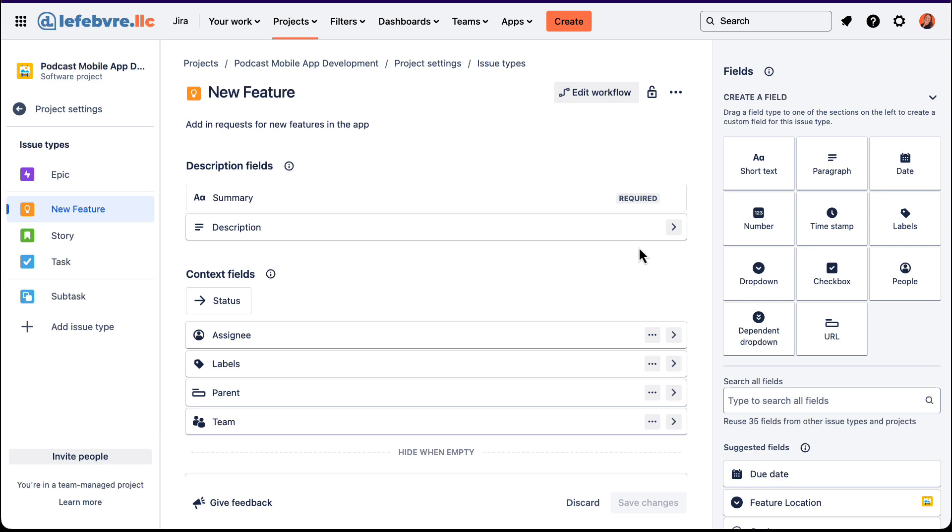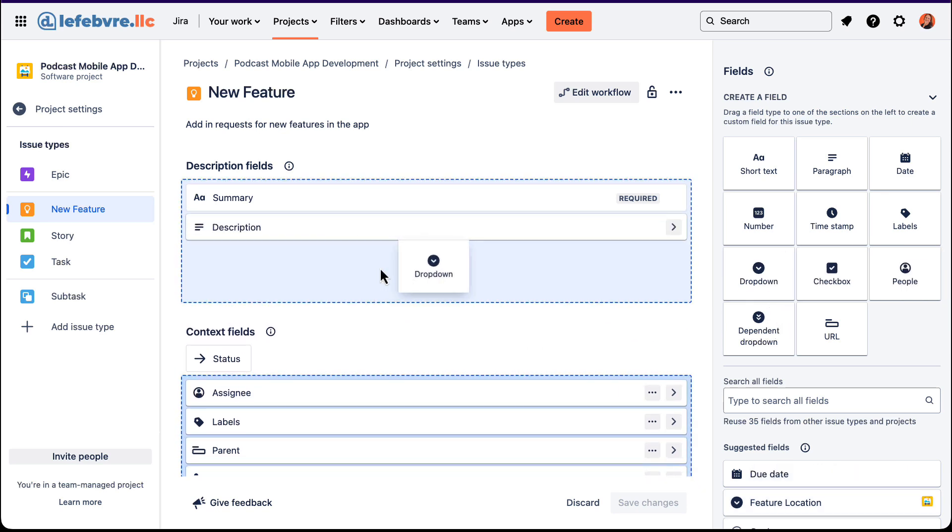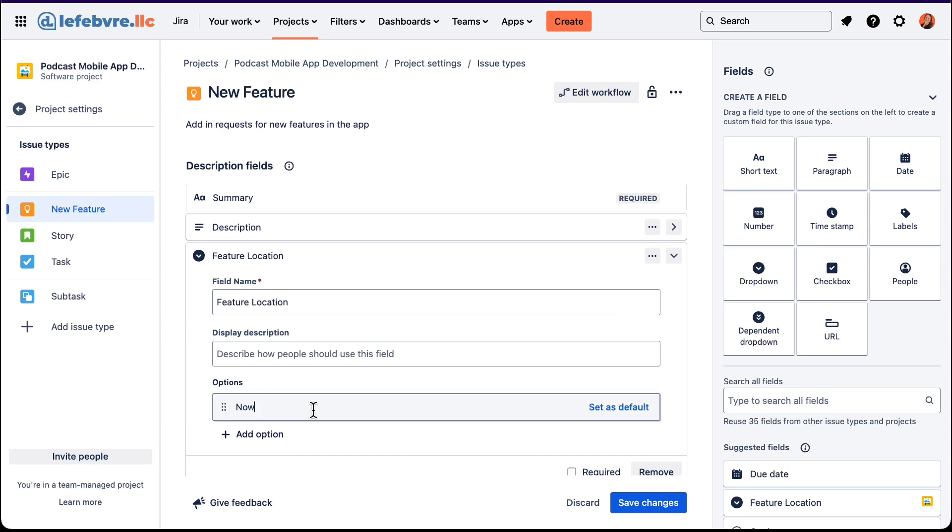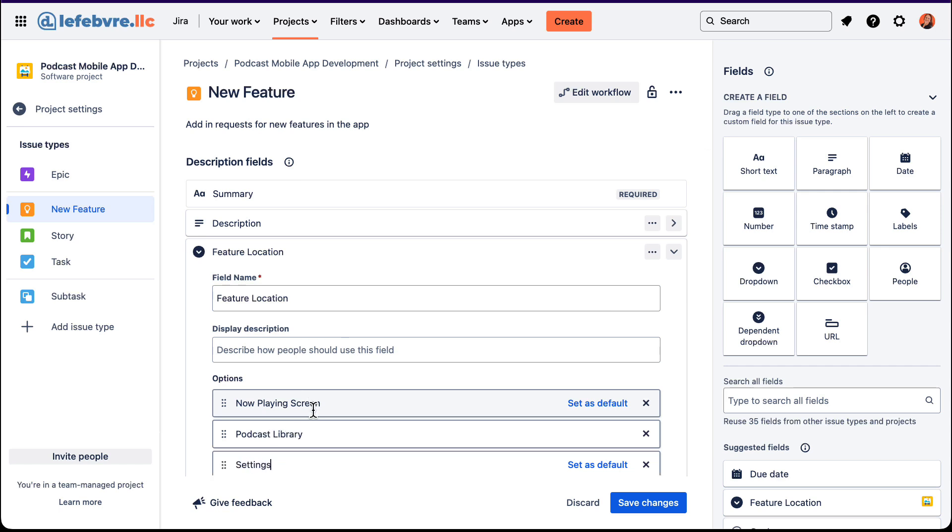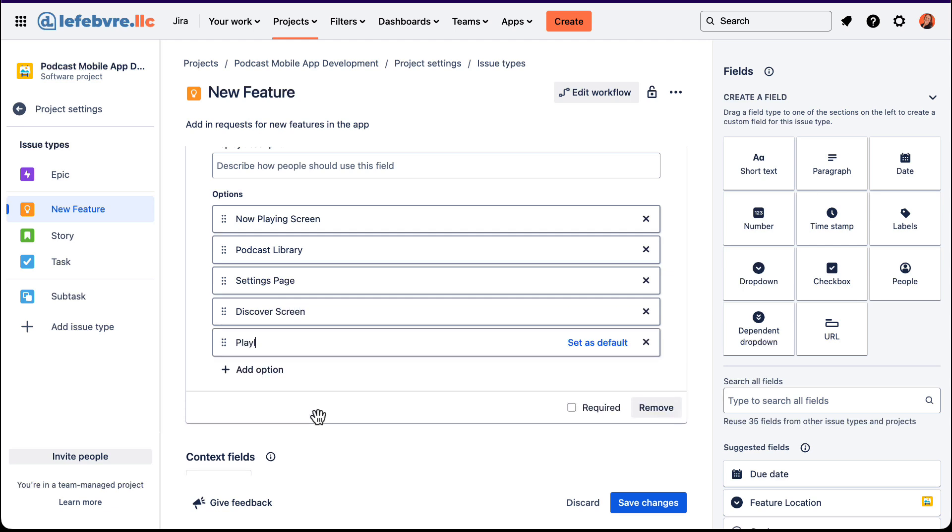So you can see actually from my research, let's create this feature location. But rather than just pulling this over that I've already created, let's pull in a dropdown. Give it a name. And we can say, OK, what are some locations that this new feature might be at? So maybe the now playing screen, podcast library page, the settings page, the discover new shows page, playlist, some of the common areas that would be in an app.